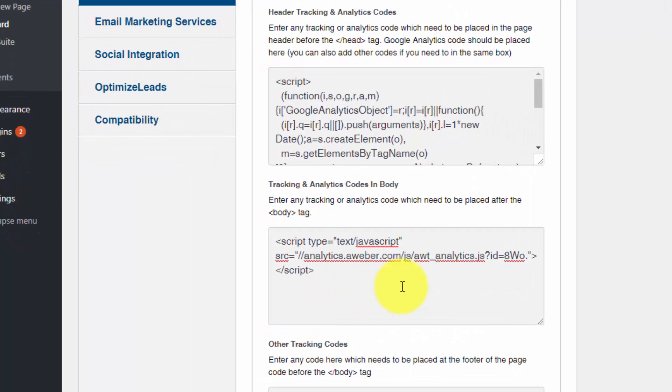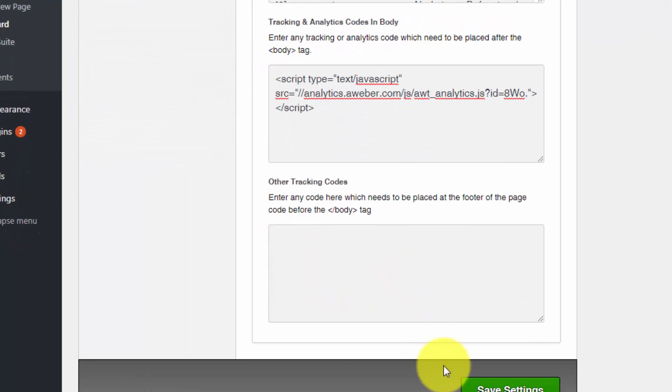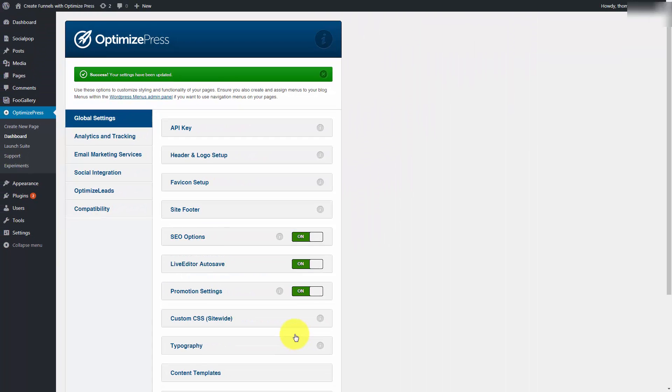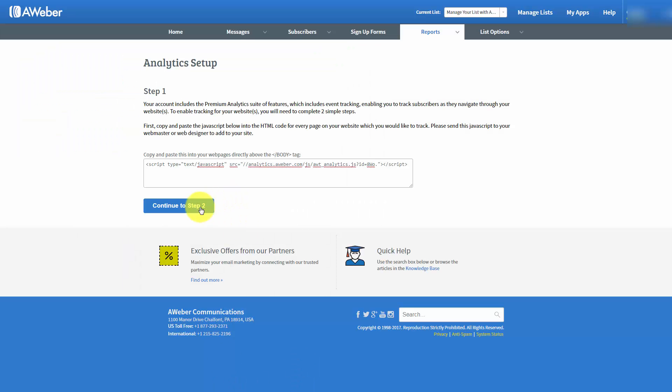What you would do then is click Save Settings. Once you did that, it would be time to head back to AWeber. And then you'd click the Continue to Step To button.